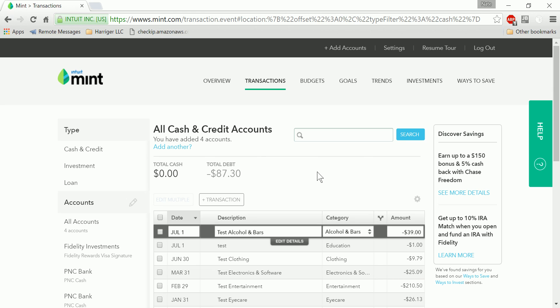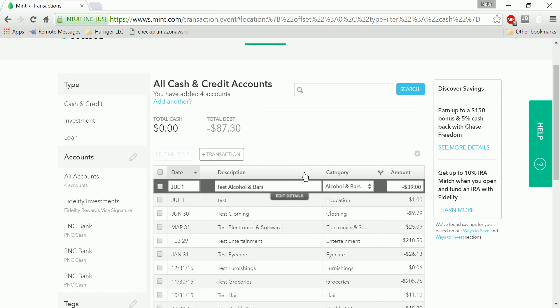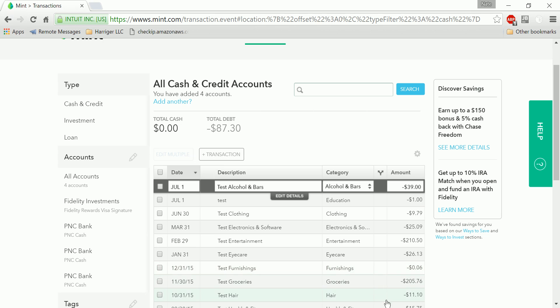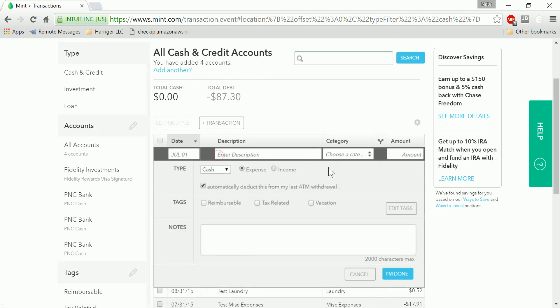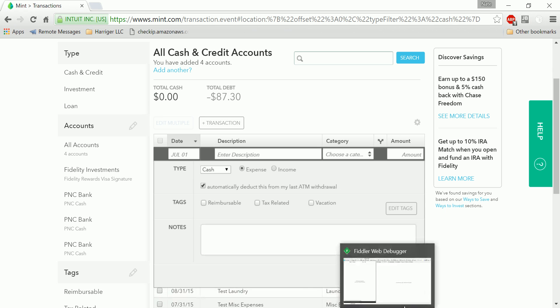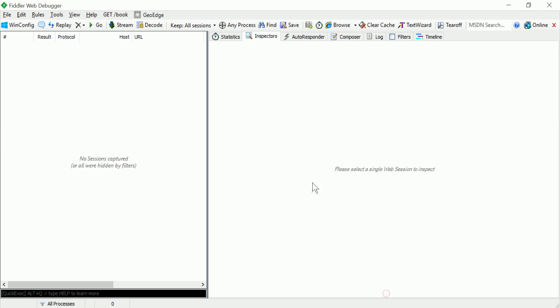This gets a little technical, but let me demonstrate what's going on in the background. So when you're using the website and you add a transaction like this, it sends off an HTTP post request. And I can capture that using a program called Fiddler.